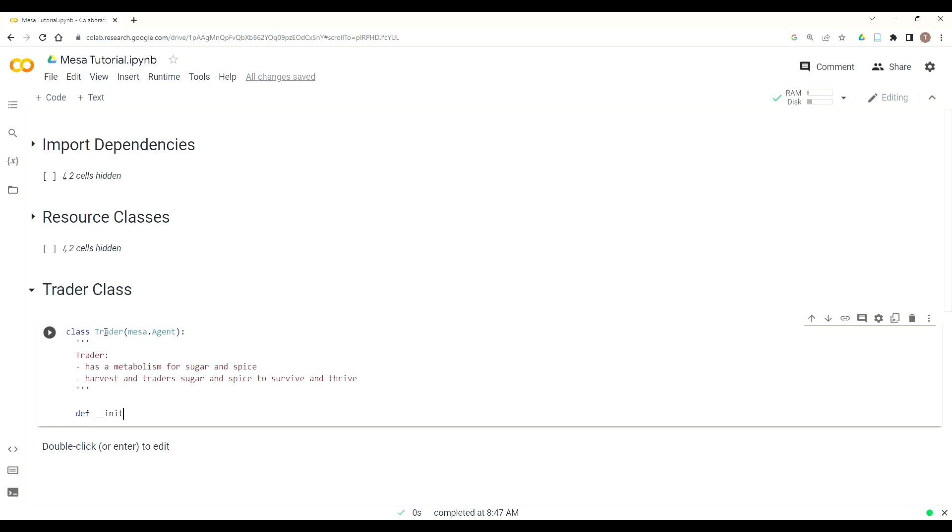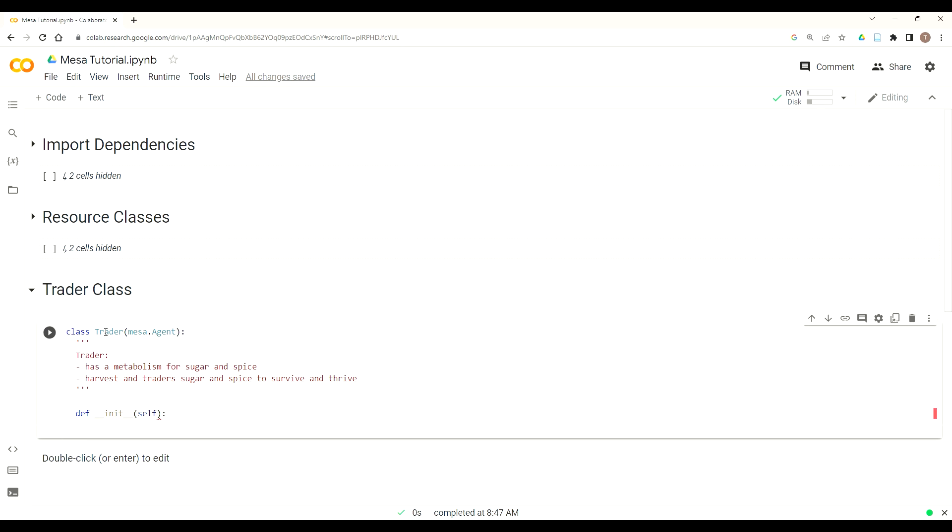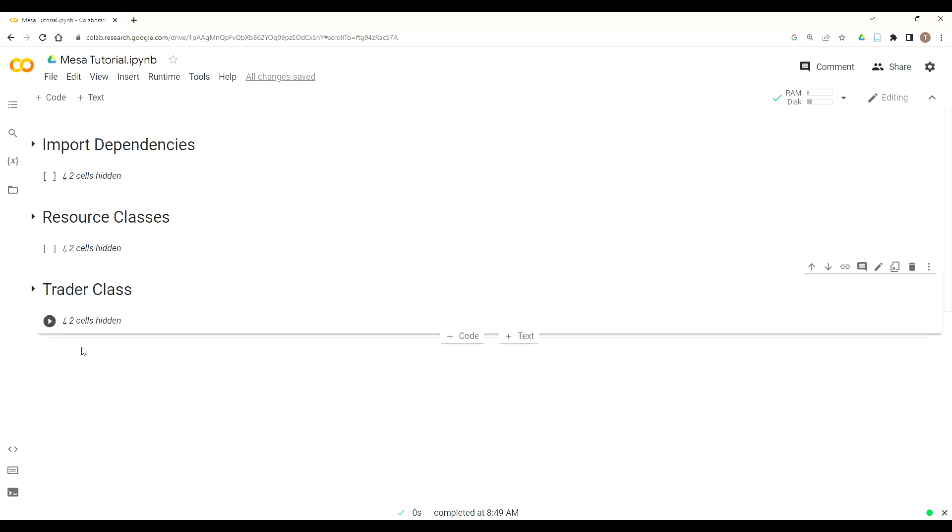And then just like sugar and spice, we use Python's initialize or initiate function. Def underscore underscore init underscore underscore self. Now we're going to put print I am a trader. This is just to make sure that our code is initializing the way we think we do. So now I have our three agent classes that have been built. So the next thing we want to do is create a model class.